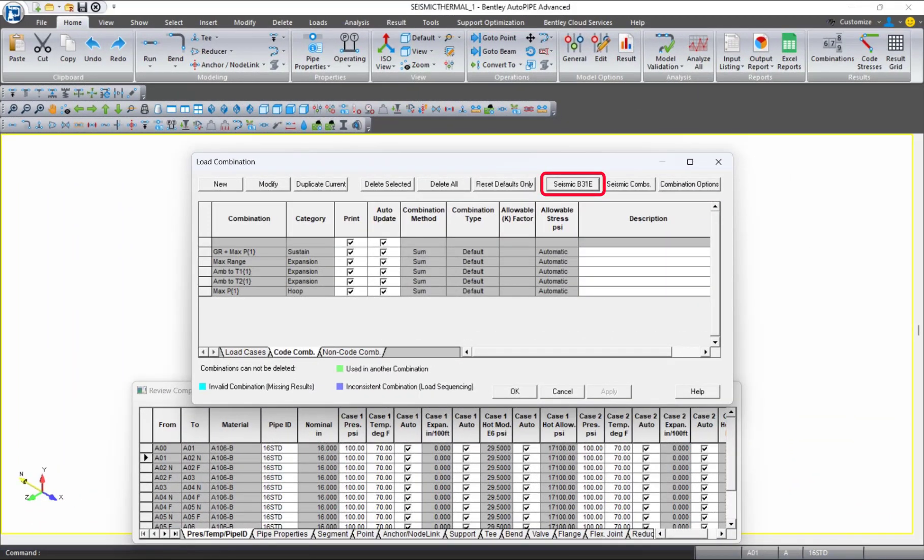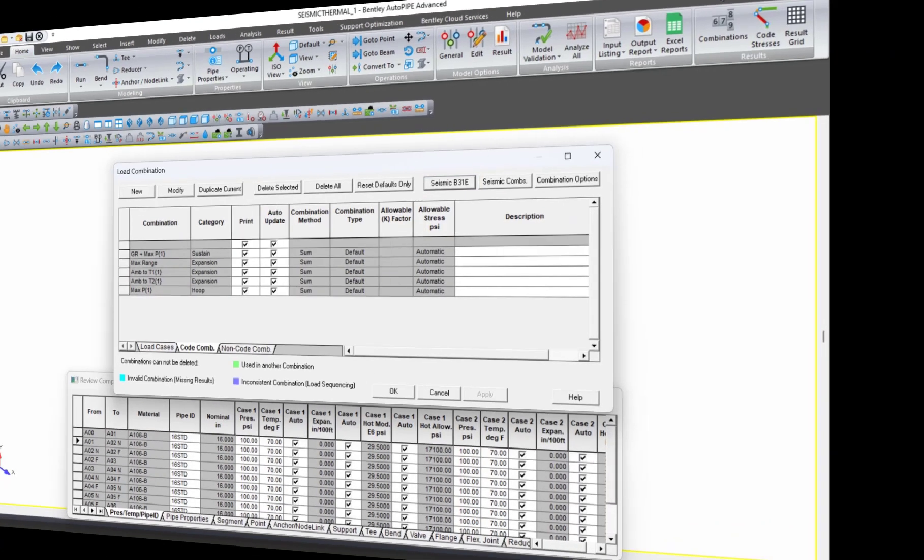In Autopipe, you can access the ASME B31E options directly from the Load Combination dialog for models using those standards.